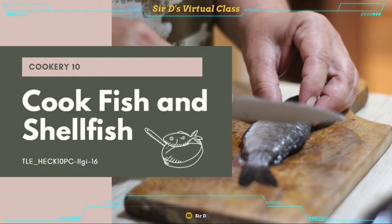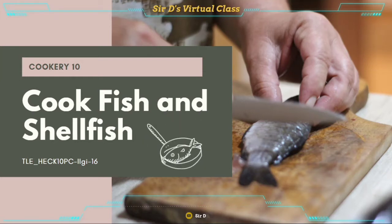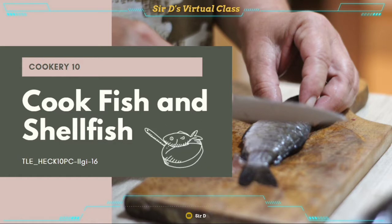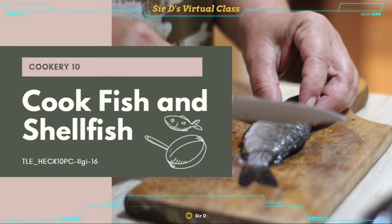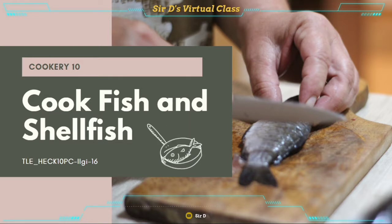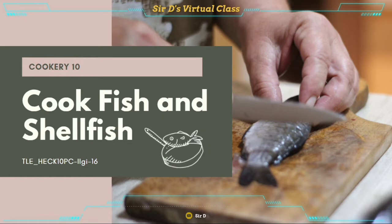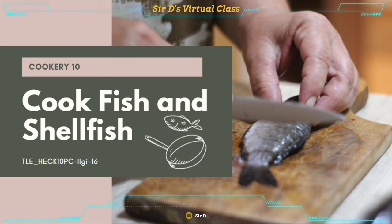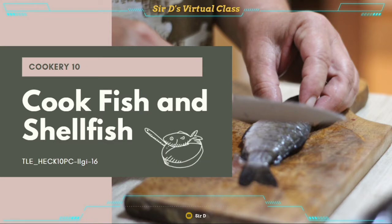Hello everyone! In this video, we are going to discuss and talk about Cookery 10, Cook Fish and Shellfish with the subject code TLE_HECK10EC-LLGI-16. Are you ready to learn? I hope that you are because this is an interesting topic that you can use in your daily life and in your future. Get your aprons ready! Let's get started!